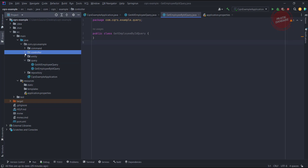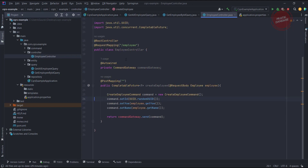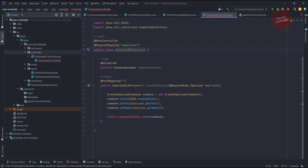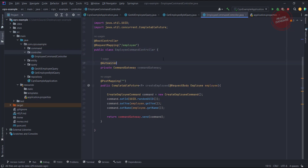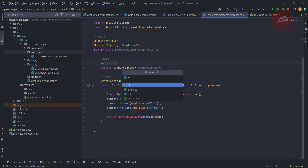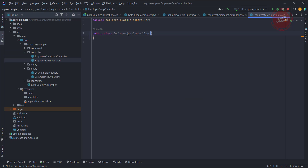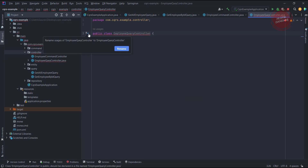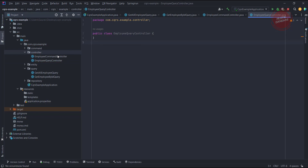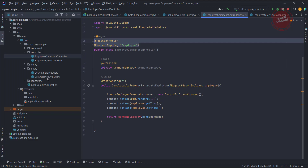I also need another controller where I can fire the query. So what I want to do is rename the existing employee controller to EmployeeCommandController — that will be easier to read. Now I am going to create another controller called EmployeeQueryController. I need both annotations again, so I am just copying and pasting.